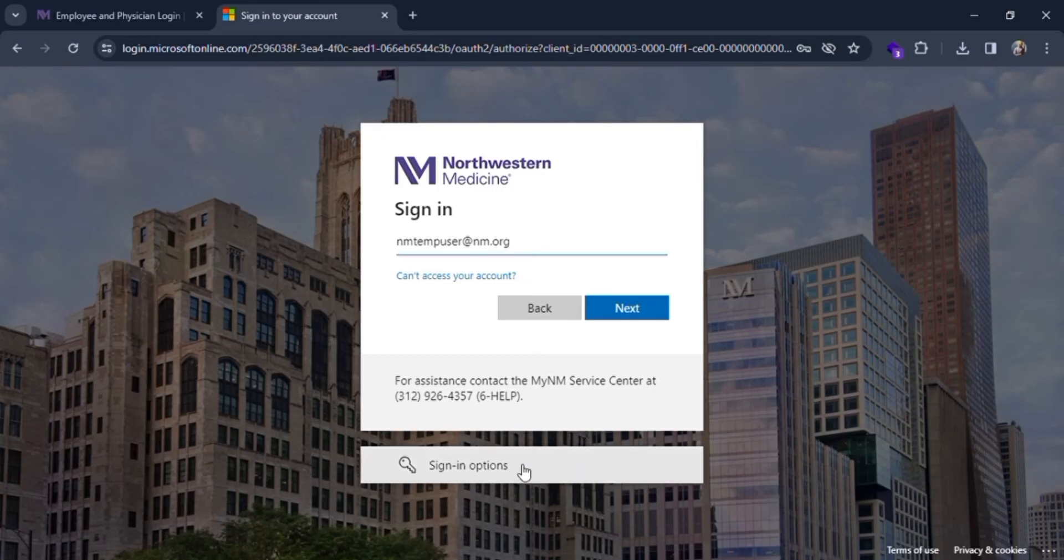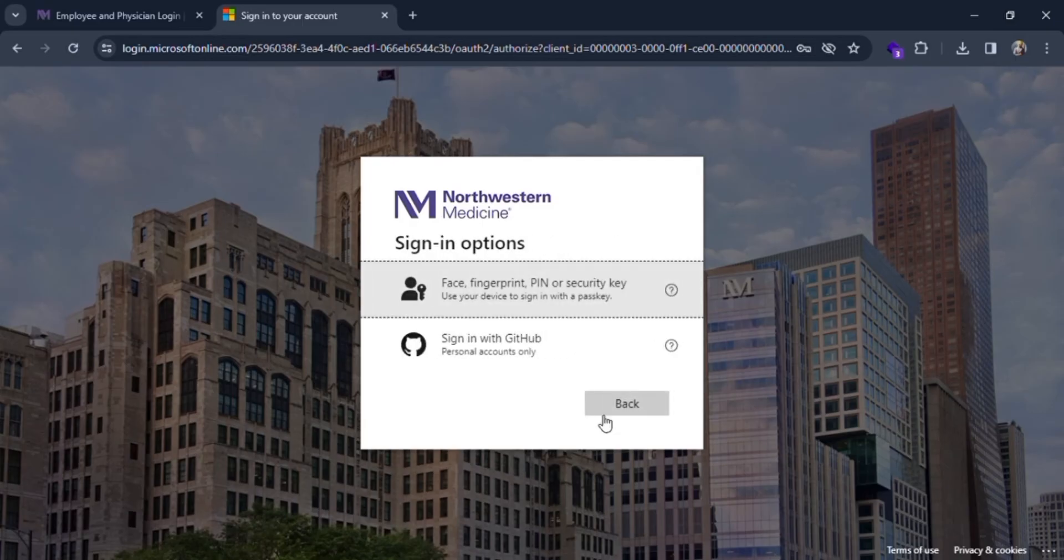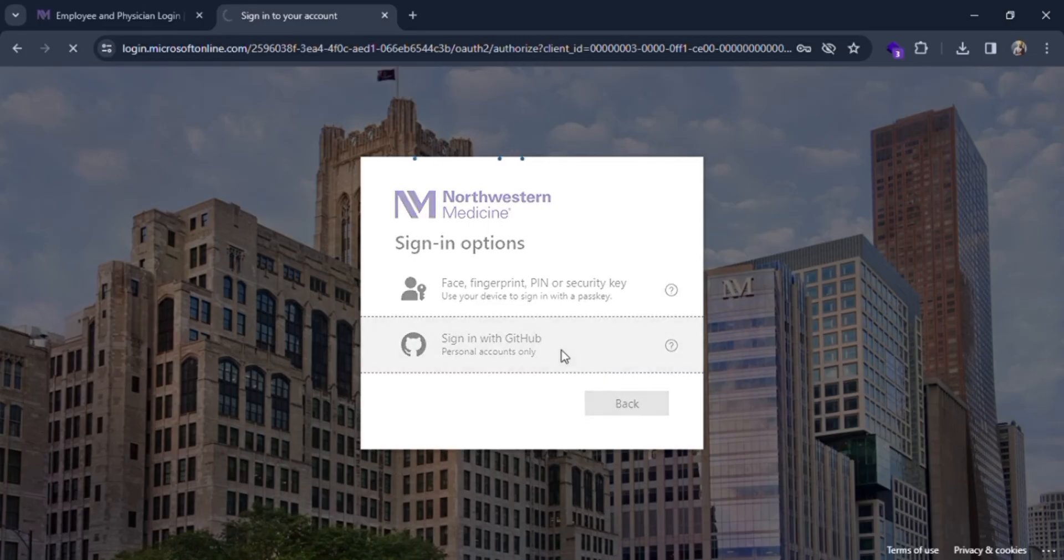Let me click on this link. The options are with security keys or you can also sign in with GitHub. Let me show you how to sign in with GitHub - click on this.